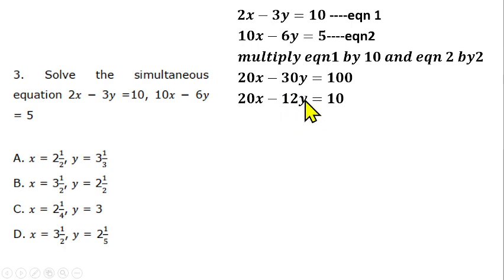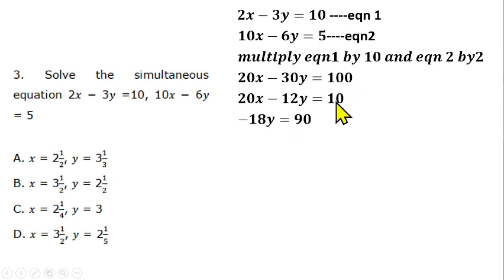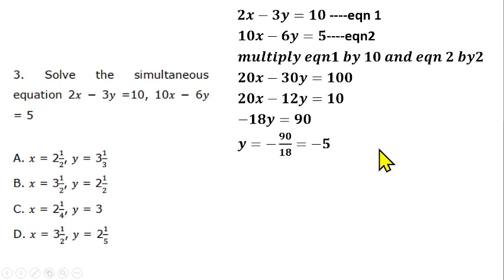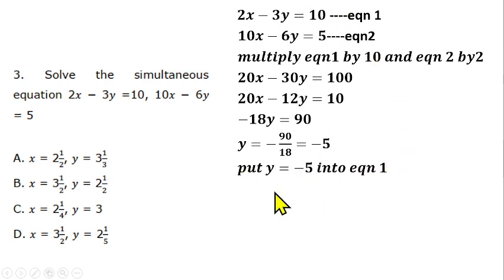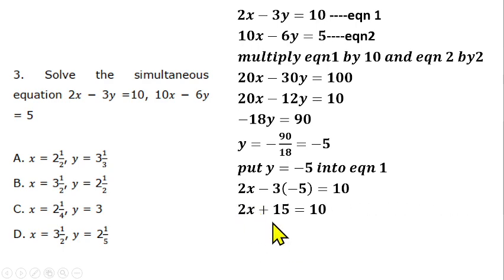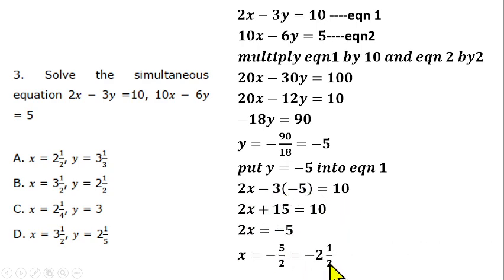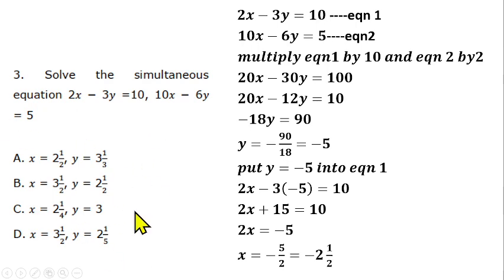After subtraction: minus 30y minus (minus 12y) = minus 18y, and 100 minus 10 = 90. Dividing both sides by minus 18 gives y = minus 5. Substituting into equation 1: 2x minus 3(minus 5) = 10, so 2x plus 15 = 10, giving x = minus 5/2 = minus 2.5. None of the provided options match, suggesting a typographical error in the question.